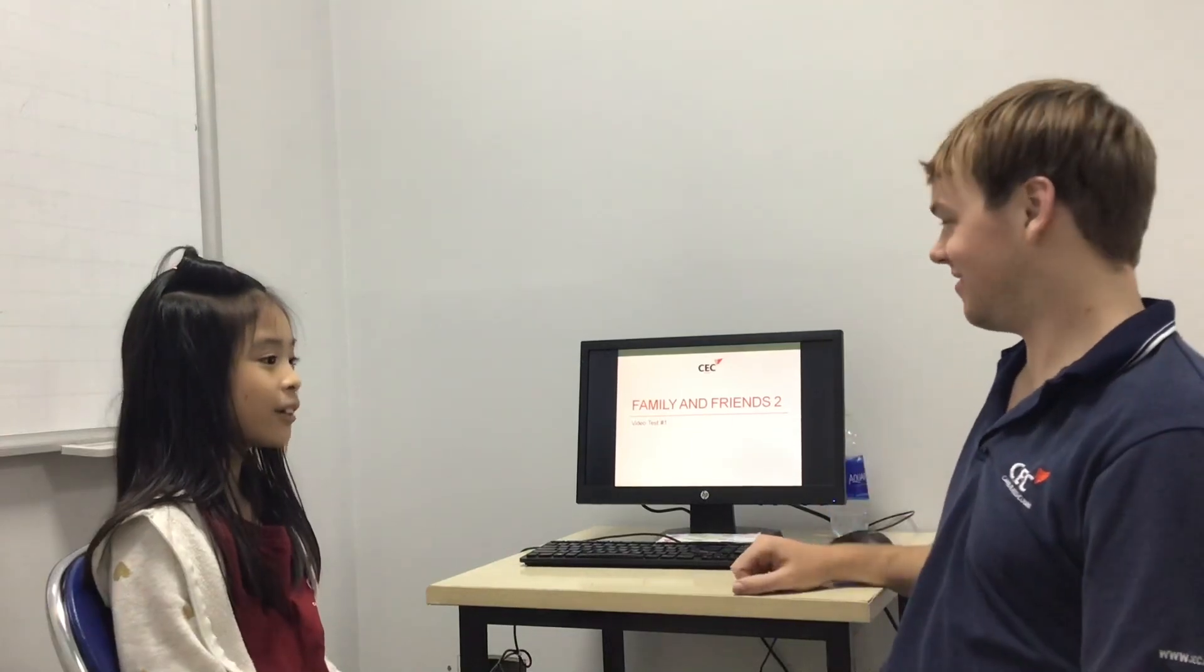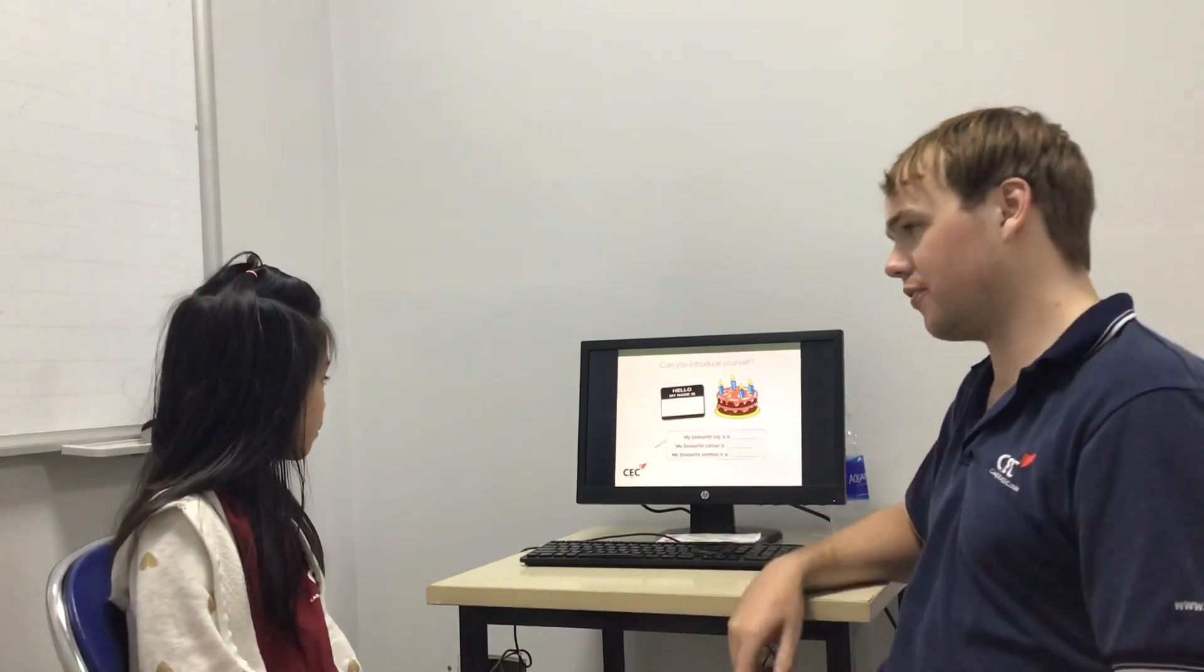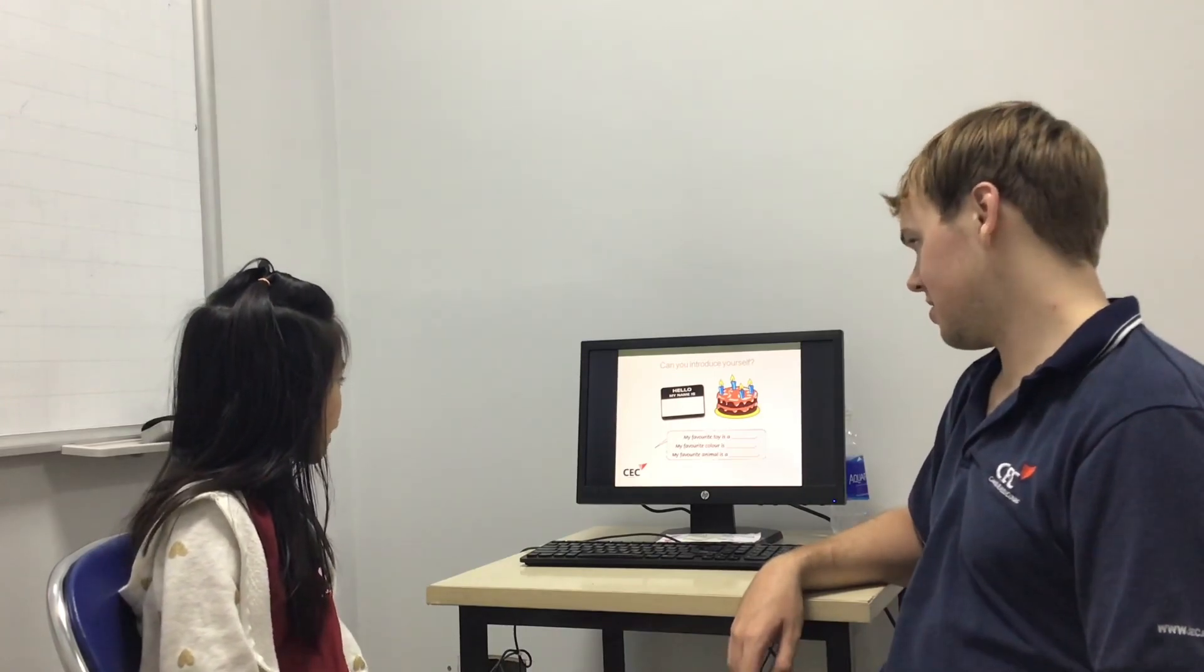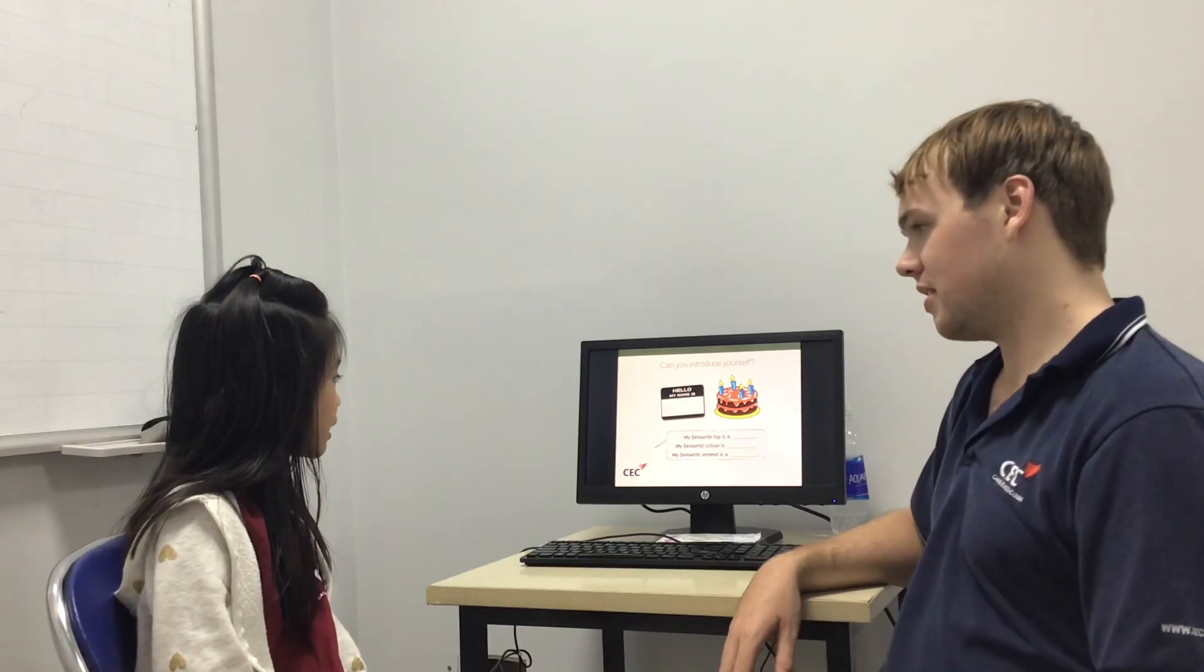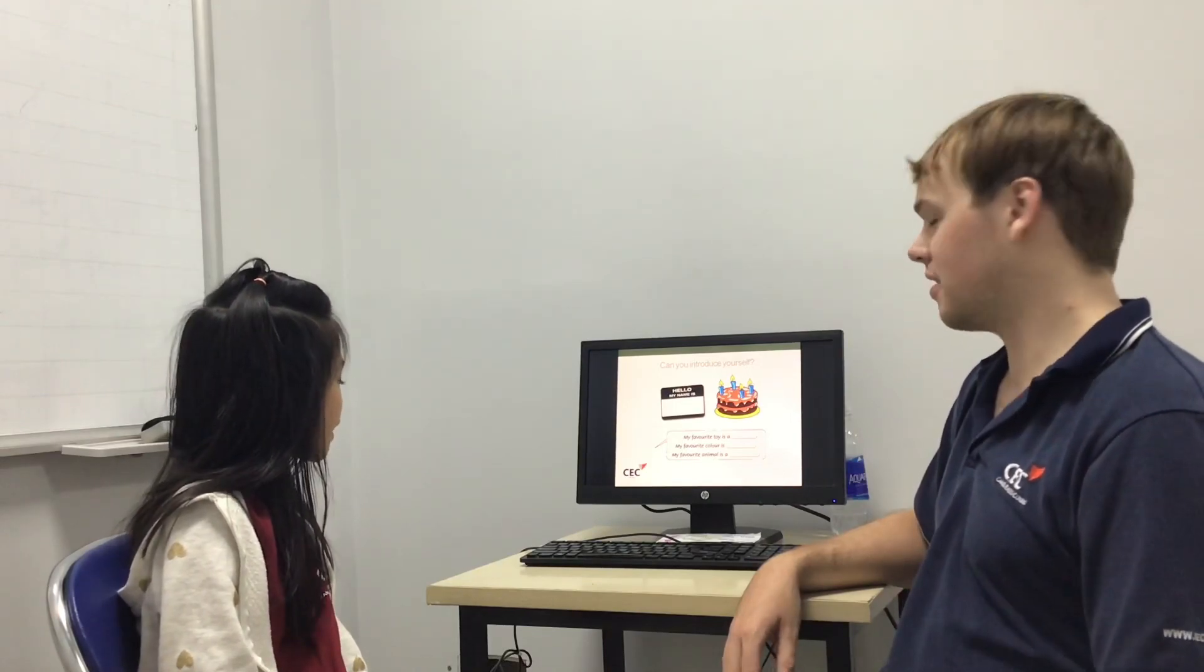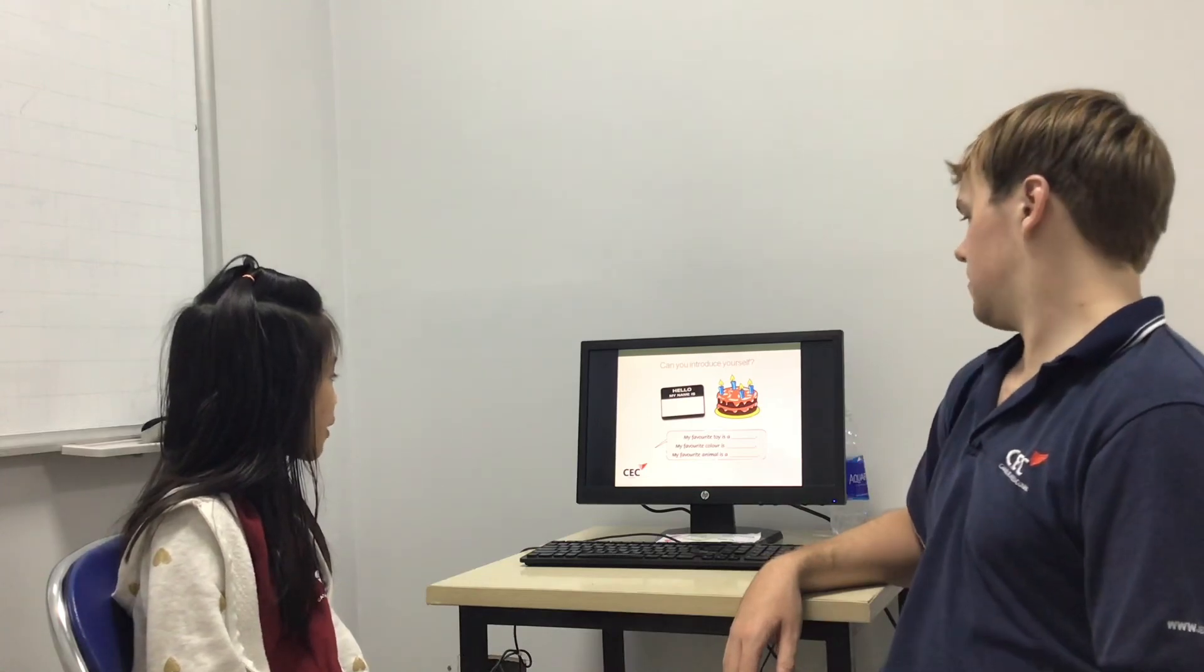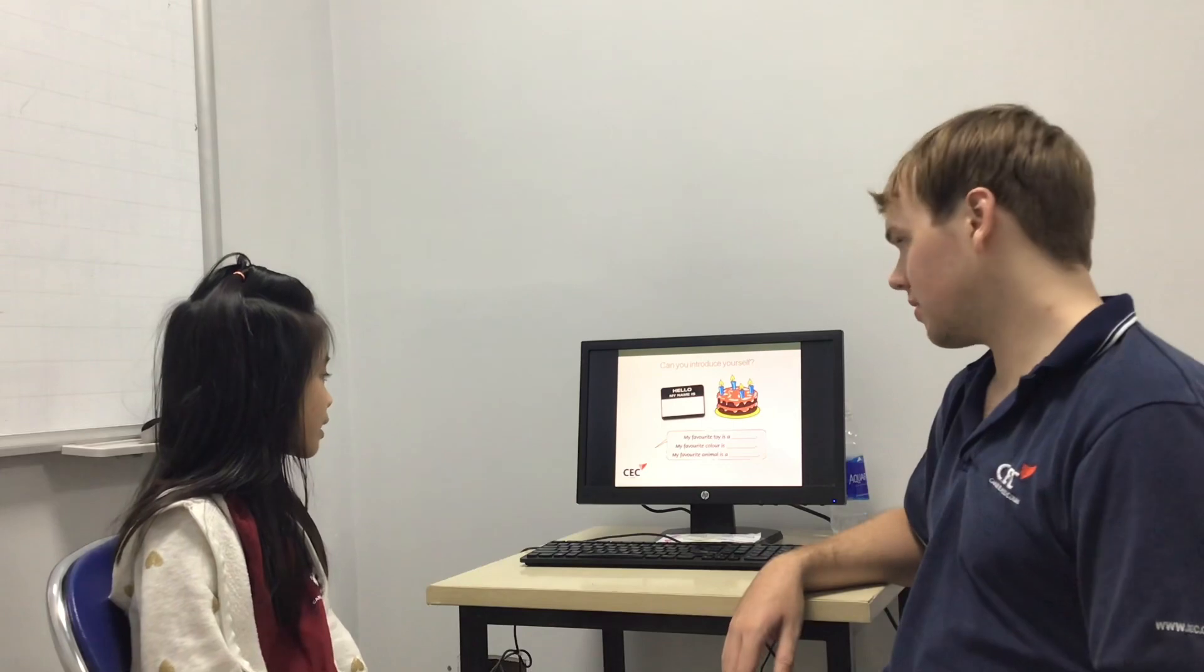Hello! Hello teacher! Alright, can you introduce yourself? My name is Minta. My favourite toy is a bicycle. My favourite colour is blue. My favourite animal is a cat. Good!